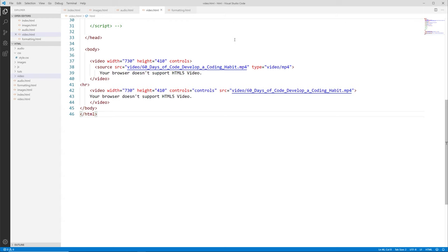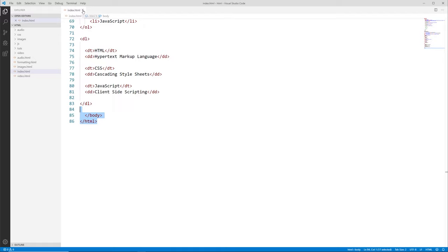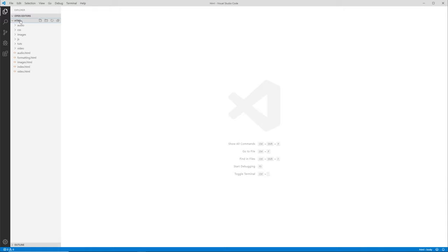Now I'm in VS Code. We have our HTML project on our desktop with our root folder, some subfolders, and some files. I'm going to create a new file, making sure I'm in the root folder for this local website. I'll click on New File and call it iframes.html.